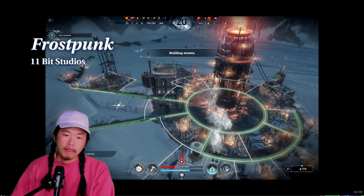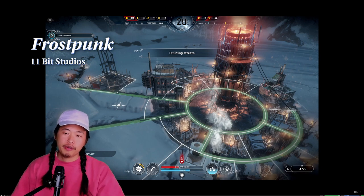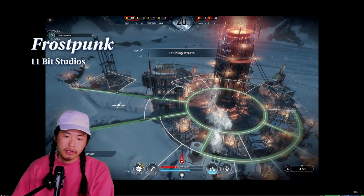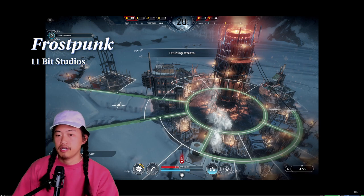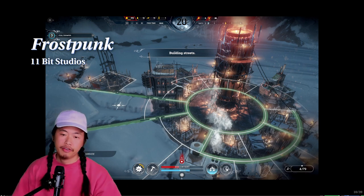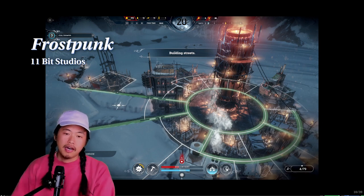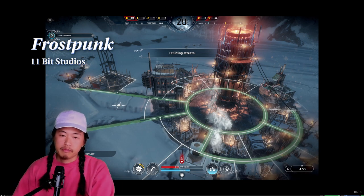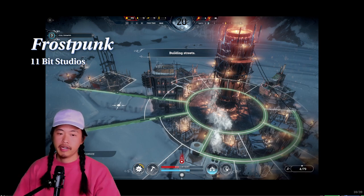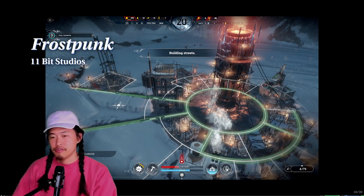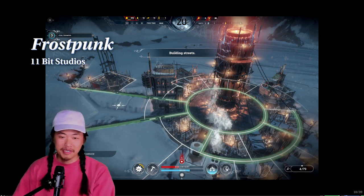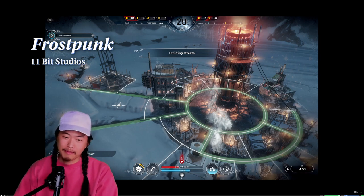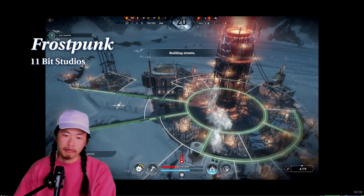One key inspiration was Frostpunk — set in a future ice age where you manage a group of people trying to stay warm. The whole game is organized around heat: how you produce it, how you insulate buildings, how heat decays over distances. You have to make a lot of policy decisions with no clear answers — it's a very brutal game. People are really hungry; do you let them starve or put sawdust in their soup? We didn't want our game to be quite that bleak.